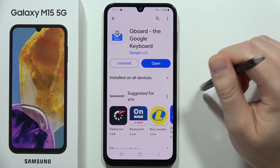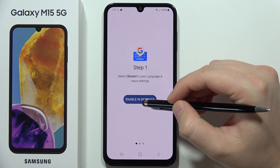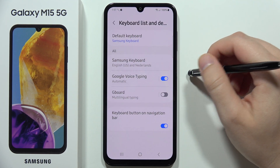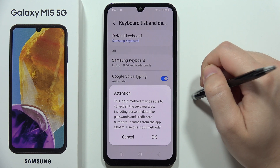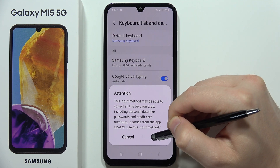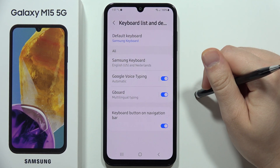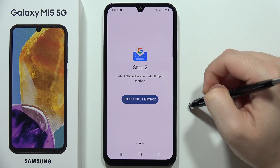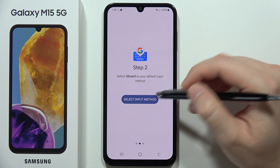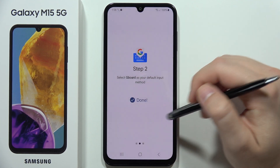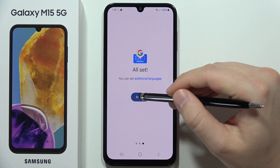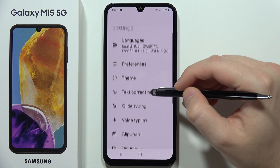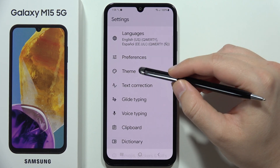Once it's installed, open Gboard. Click to enable it in Settings, click on the switcher, click OK, and go back. Then click to select input method and switch to Gboard.